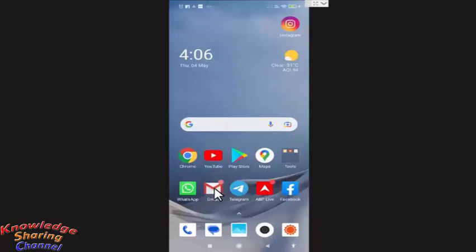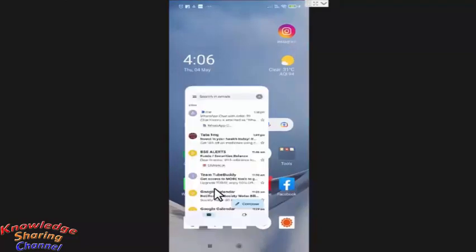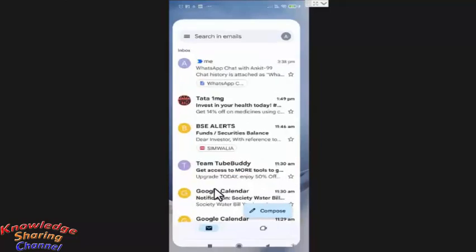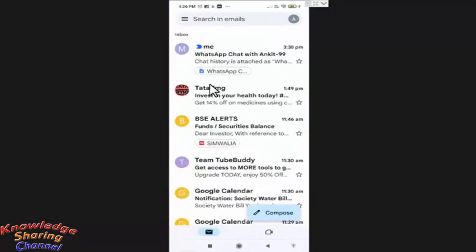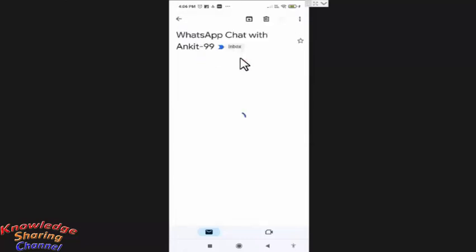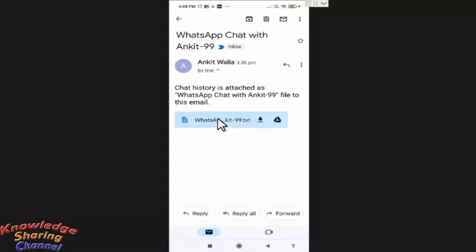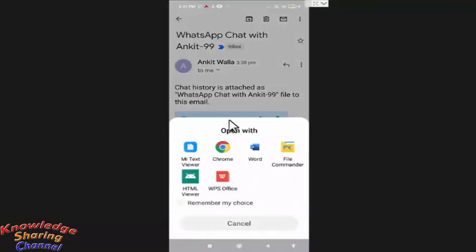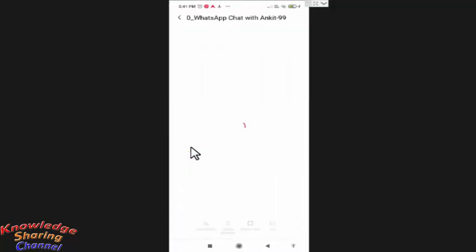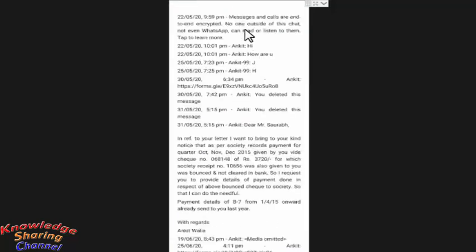I will open Gmail app and open this email. In the attachment you will find the text file which is having all the chat conversation. Press on it, now select the software to open the text file.